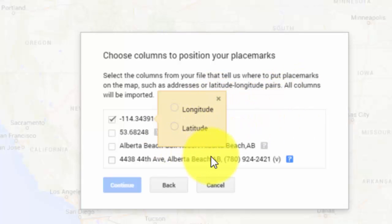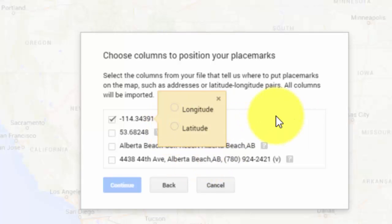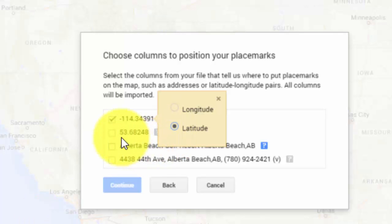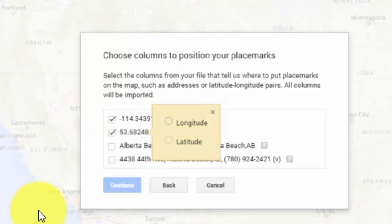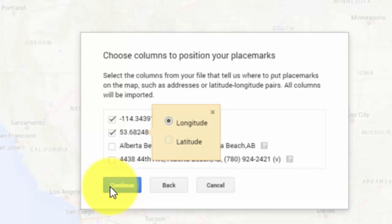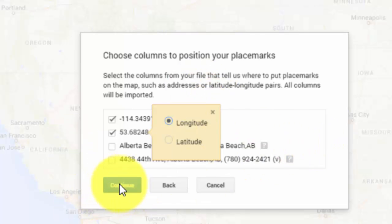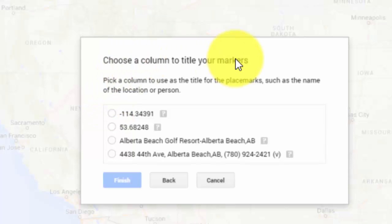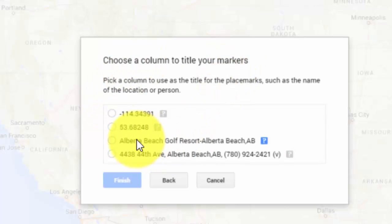Now it needs to know which columns include the data for locating it. We need those first two columns, but you need to specify which is which — is it latitude or is it longitude? I'm not sure, so I'm just going to pick one. I'll say the first one looks like latitude to me, and the second one looks like longitude. And if that's wrong, it'll be obvious and we can fix it. Continue. And then what column is the title of the park? It's that one.